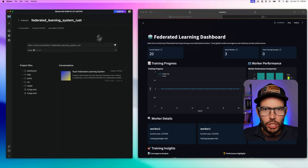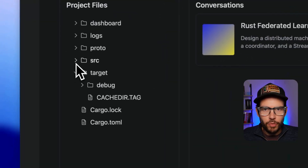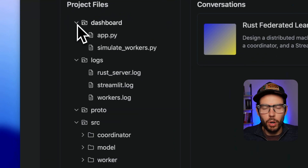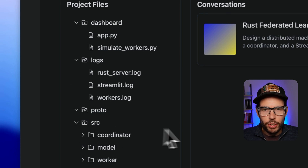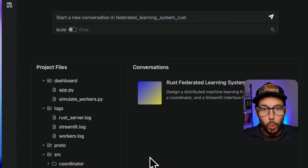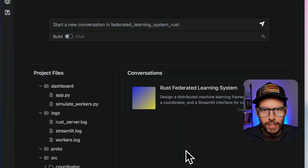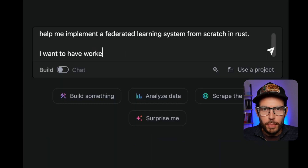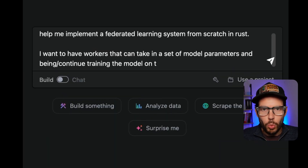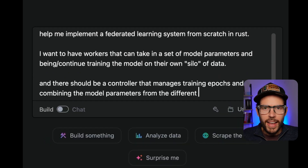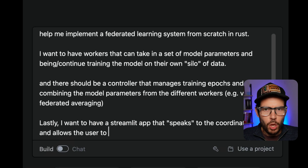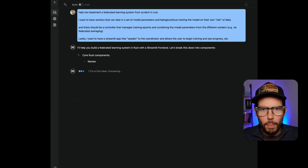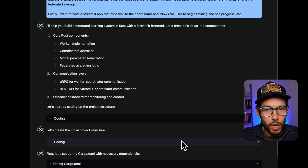I used the Memex agent to create a federated learning system from scratch using Rust, a programming language I've never used before. Memex set up the project structure, installed dependencies, coded worker nodes and a job coordinator in Rust, and created a Streamlit app in Python to track training progress. I started by simply prompting the Memex agent what I wanted it to build. I asked it to build this in Rust — we'd probably have an easier time doing this in Python, but I wanted to see how Memex does building a distributed system from scratch in Rust.